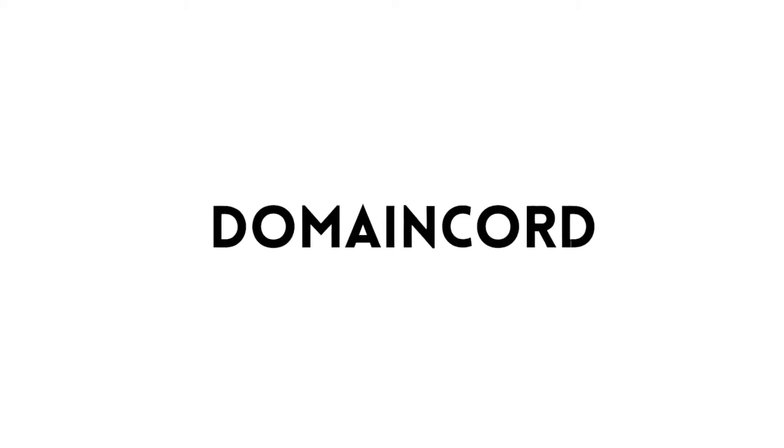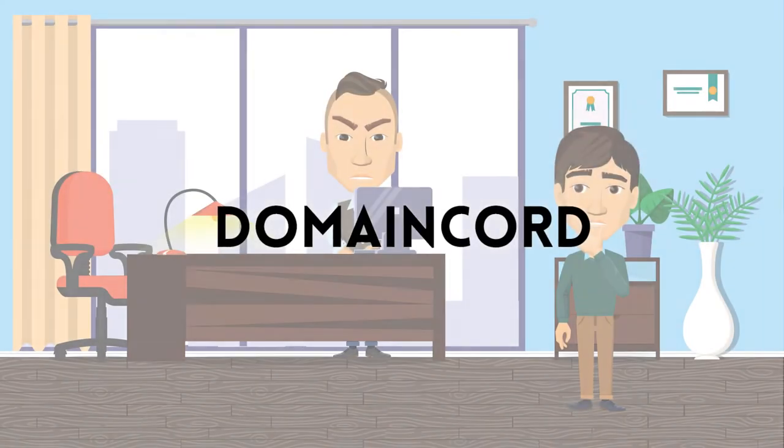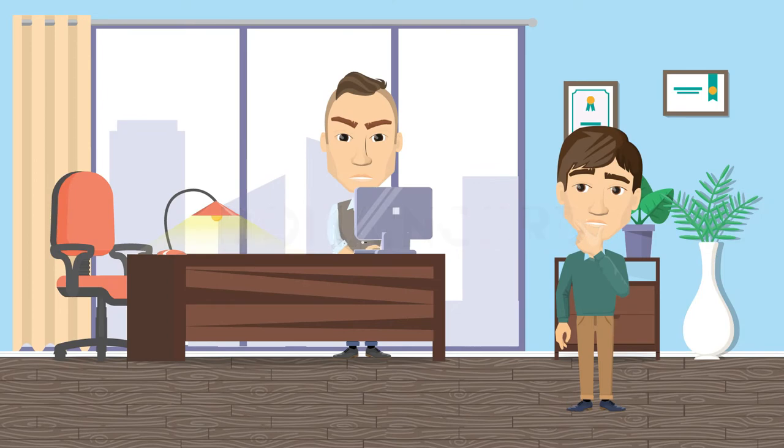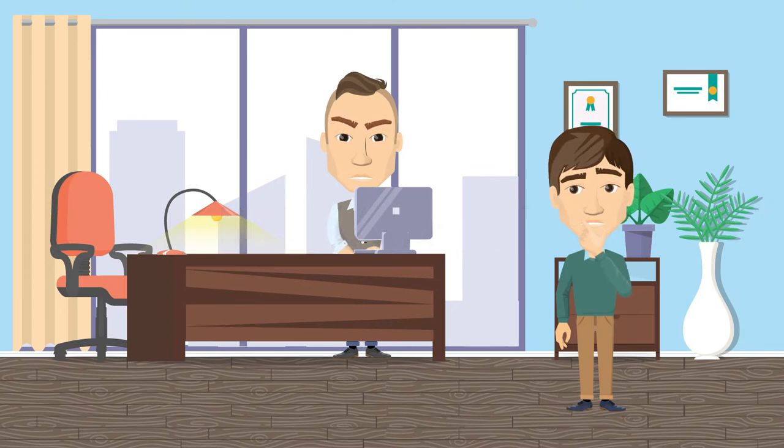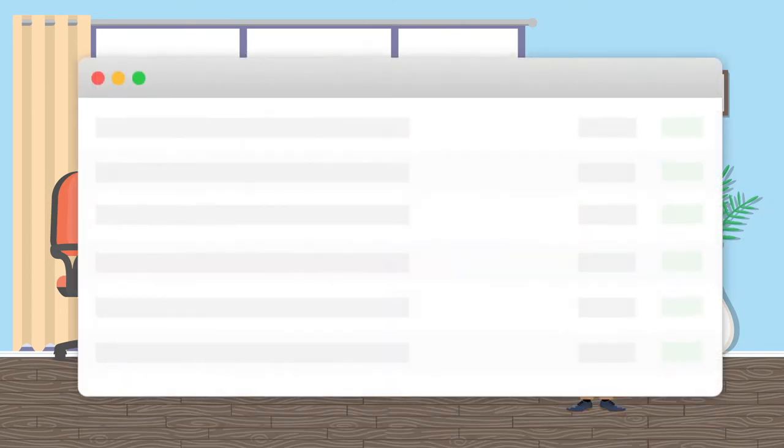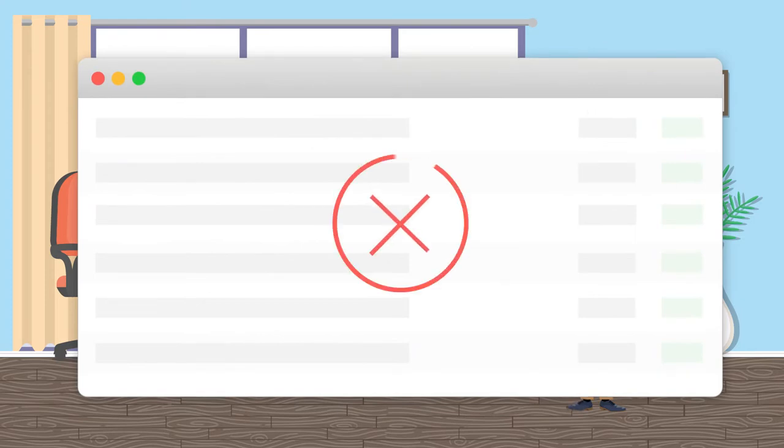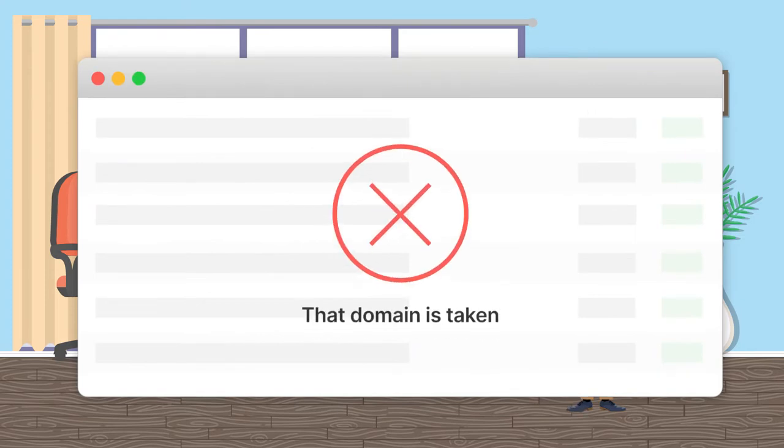Naming a new business is a daunting task. You can spend hours brainstorming potential domain names, searching for the perfect one, only to be discouraged when you find out it's taken.